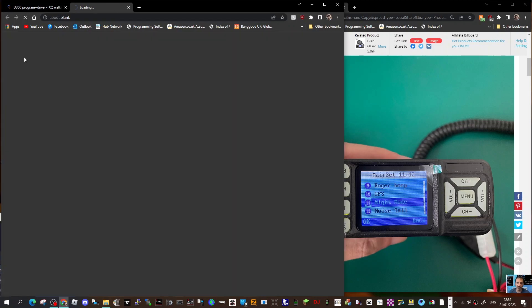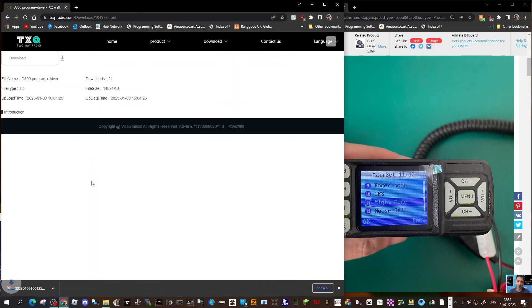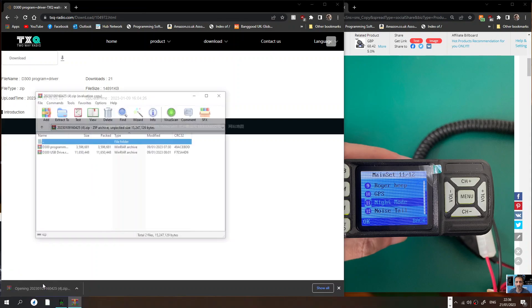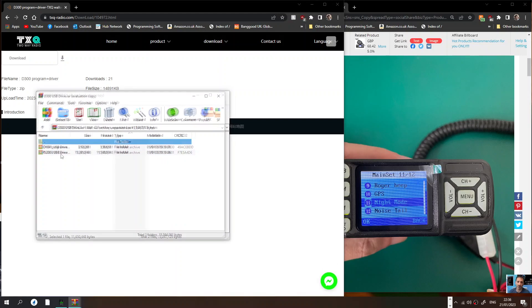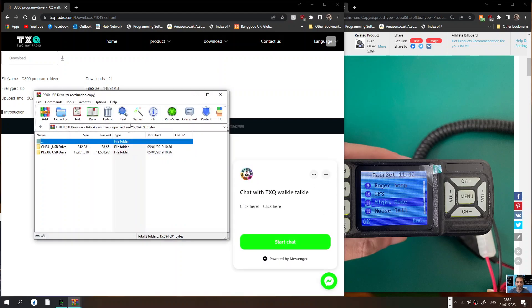Click download and you'll have this zip. Within this zip you have the CPS programming software at the top and underneath that you have the USB driver. You may as well download both. You've got the CH341 and the PL2303. Just double click and you have a file that you can download.